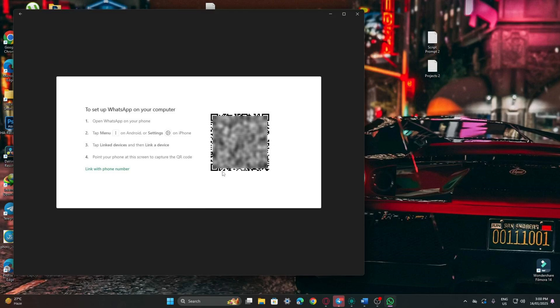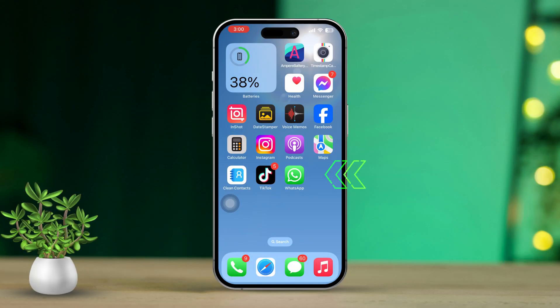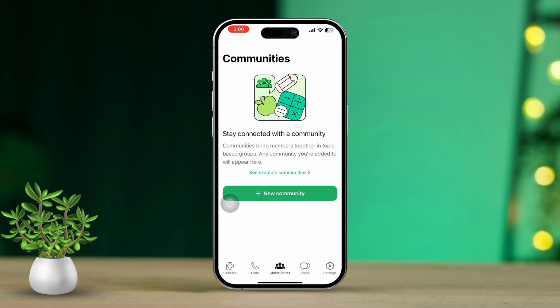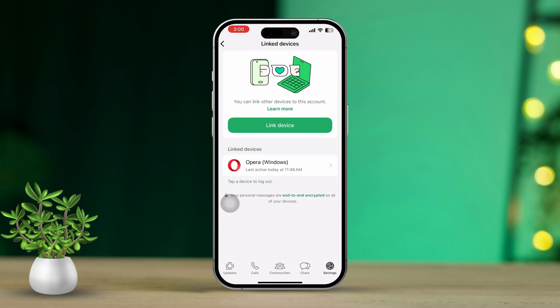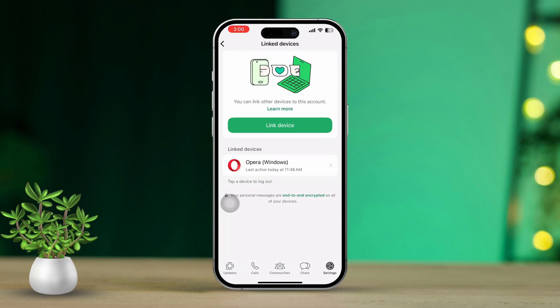To do that, grab your phone and open up the WhatsApp app. After that, tap on the Settings icon from the bottom right corner. Then tap the Link Device option, and then tap Link Device at the bottom.